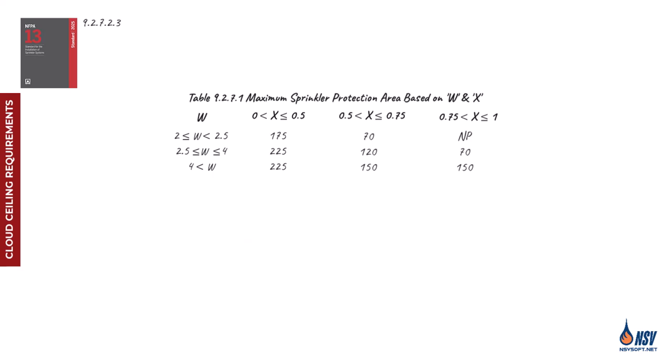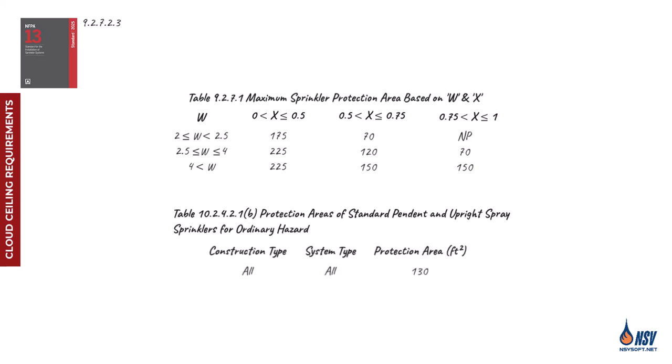For example, if the room we reviewed falls under the ordinary hazard occupancy classification, we must refer to Chapter 10 of NFPA 13 and use the maximum coverage area of 130 square feet, rather than the 225 square feet allowed by the cloud ceiling table.